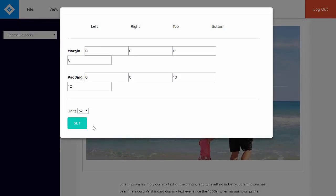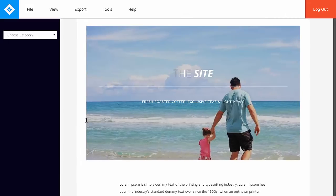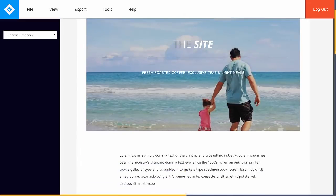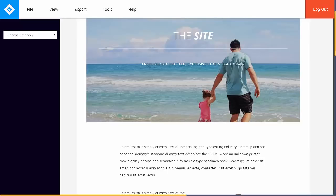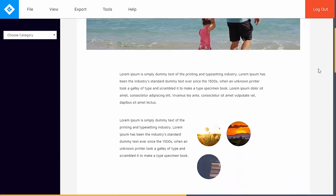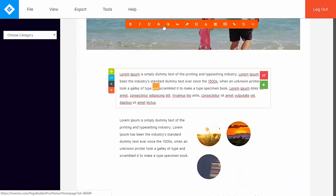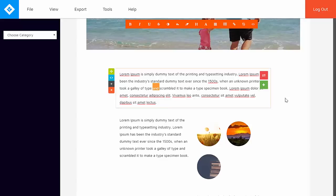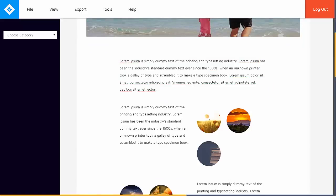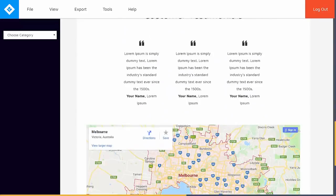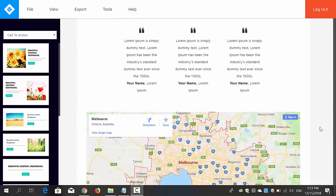So again, everything is fully customizable. You can change the images. For text, you just need to click on it and you'll be able to edit the text in any way that you want.